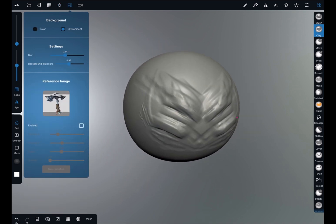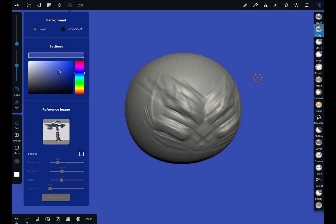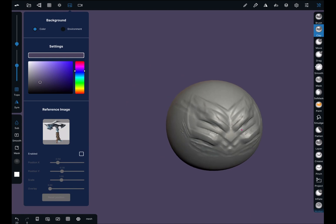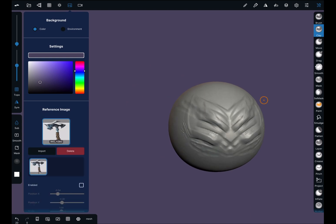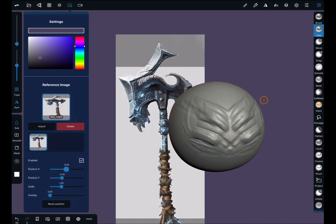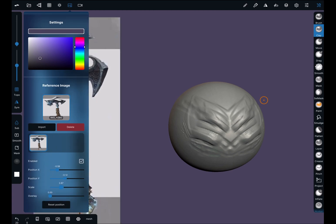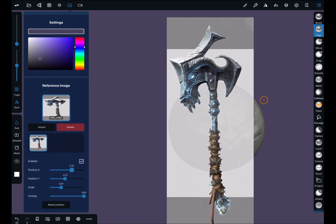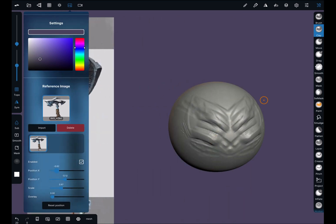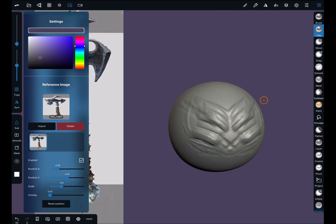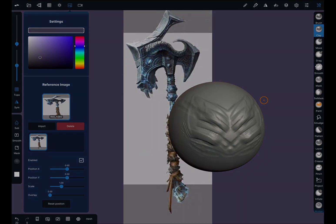Now for the background menu. Color: you can have a flat color in your background and choose it here — you can change the hue. This is a really nice feature. This is your reference image — I have one already loaded from a previous project. I'll press this reference image and press the Enabled button. Just below it you have your position — your X, Y, and your scale. Also, you can use the overlay: it can either be in front of or behind your object. And then reset position like this.